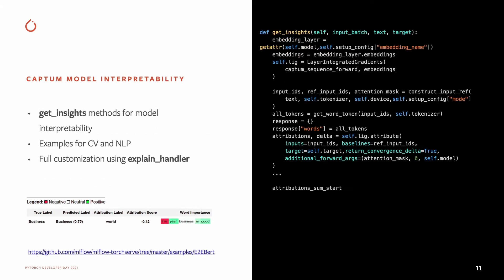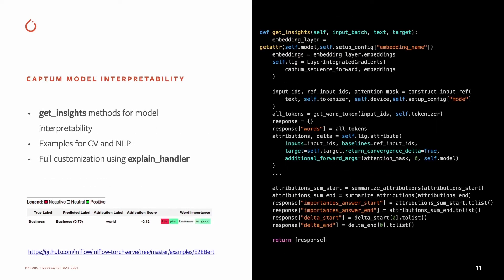For model interpretability, CAPTUM has been integrated. You override the get insights method with the attribution code, and we provide very good examples to get started on the NLP and computer vision side. If you need full customization, you can override the full explain handler, and examples for these are available in the MLflow deployment plugin and the Kubeflow pipelines repos.